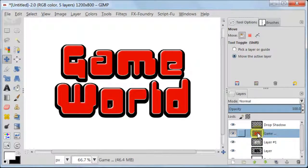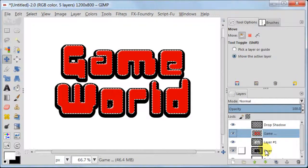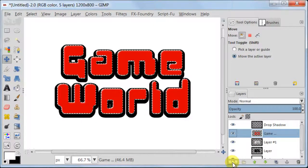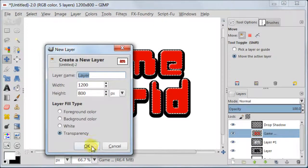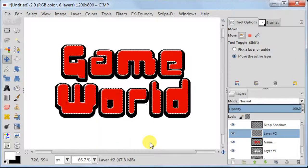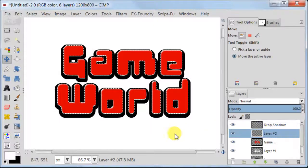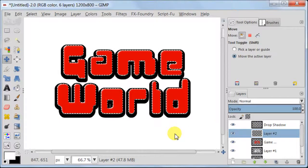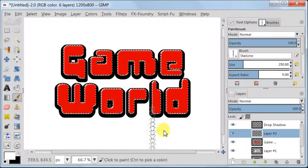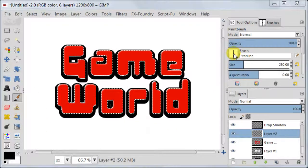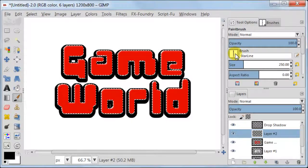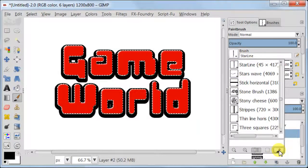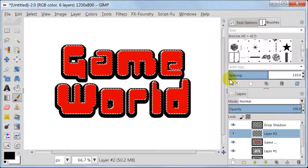Select the layer with red text again, right click Alpha to Selection. Now create a new transparent layer. Make sure it is under our Drop Shadow layer. Take the Brush tool, find the brush called Star Line. If you don't have this brush, you better check my previous tutorial. If you do have the brush, click on the brush in the bottom right corner.